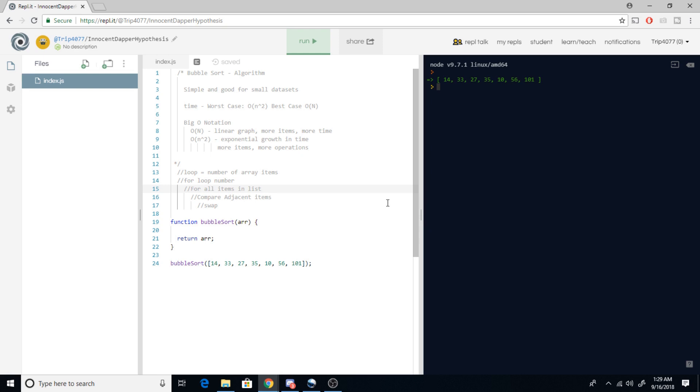How's it going everyone? So here we're back in Replit and we're going to work with some more JavaScript. Tonight I wanted to show you all how to make a bubble sort function which I got some notes here in my comments.